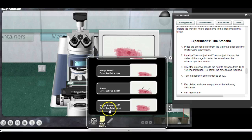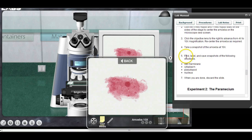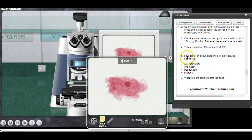Here's the one I just took — Sunday, February 9th, 2014. I'll click on it and go back over to the procedures. Notice it asks you to find, label, and save snapshots. You made the snapshot; now we need to label it. There's a little pencil right here that says 'draw' — let's click on that.